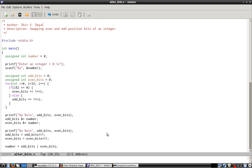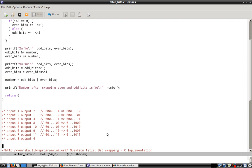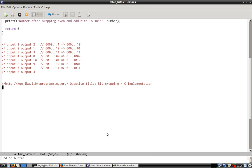Hello and welcome to this part of video from libripprogramming.org. In this part we will learn about swapping even and odd position bits of an integer.